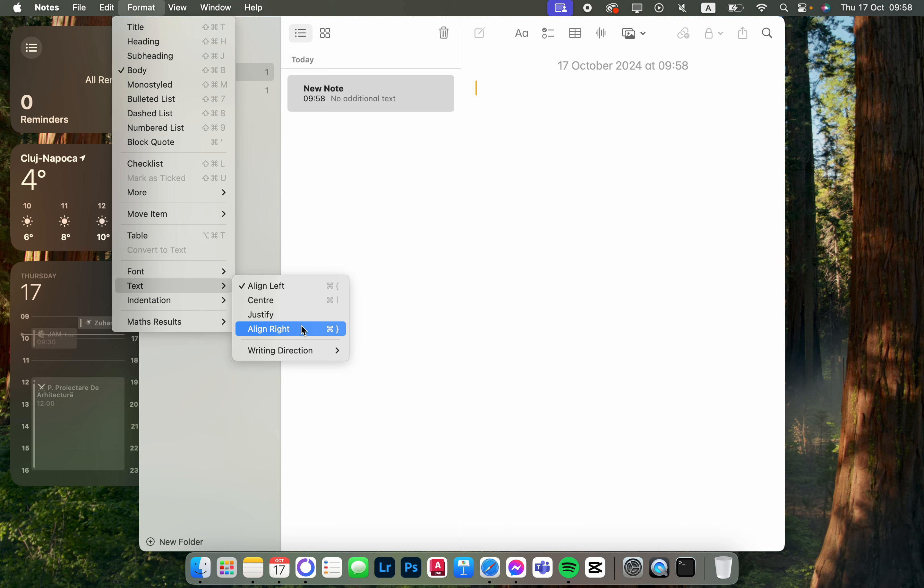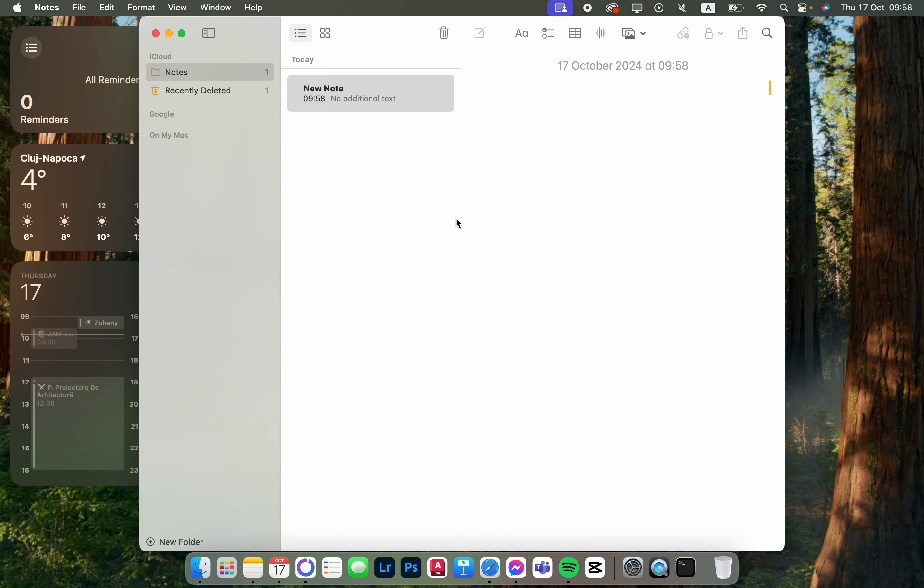Let's say we want to align the text to the right. Then if we write something, the text is going to be aligned to the right. We can also set this by pressing Shift Command and then the...